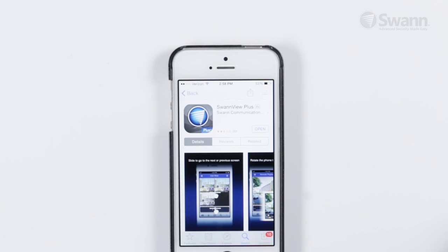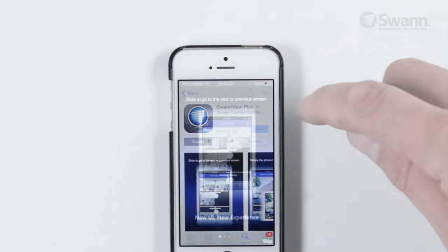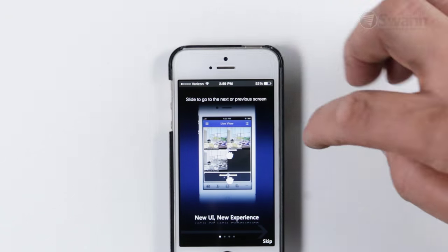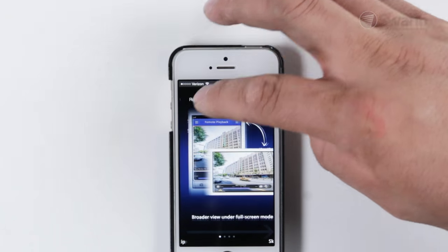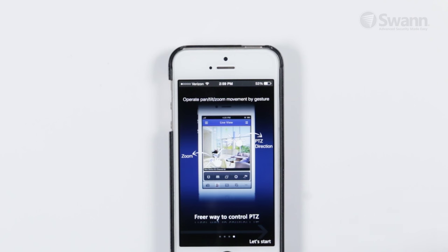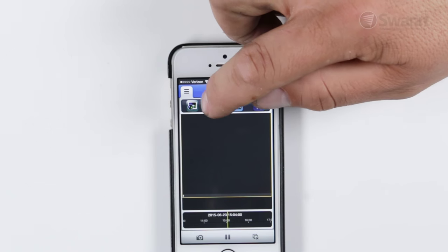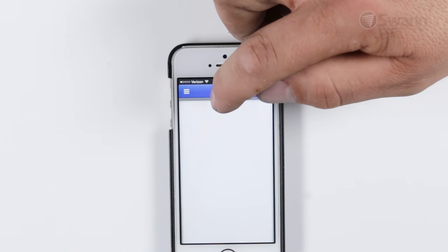Now that you've downloaded the app, go ahead and tap on its icon to open it and then swipe through each screen of the tutorial. Then tap Let's Start, then tap Menu, then Devices.